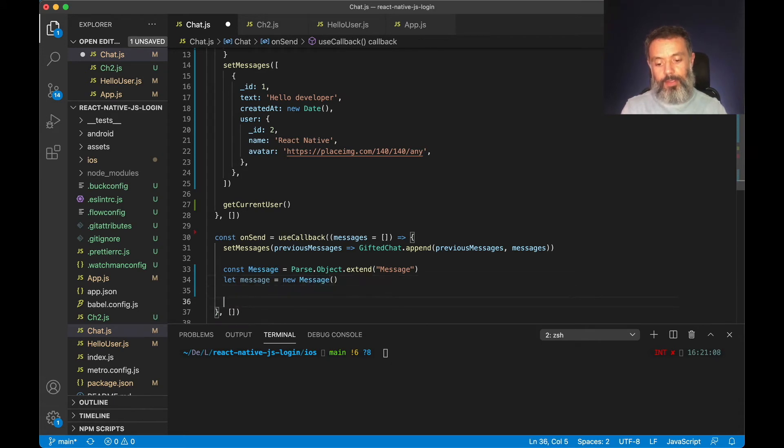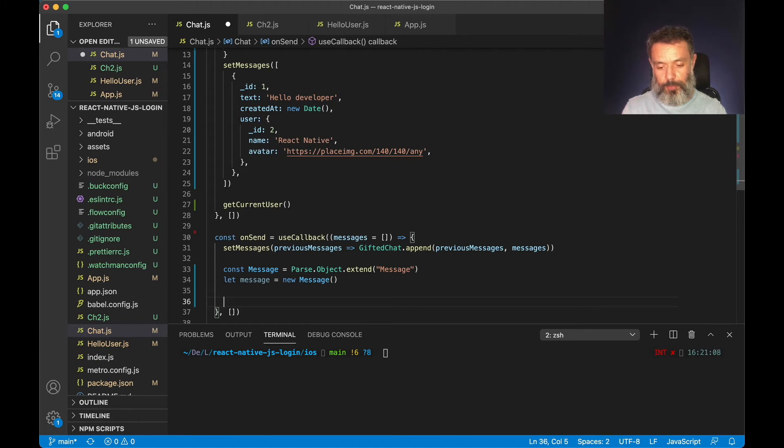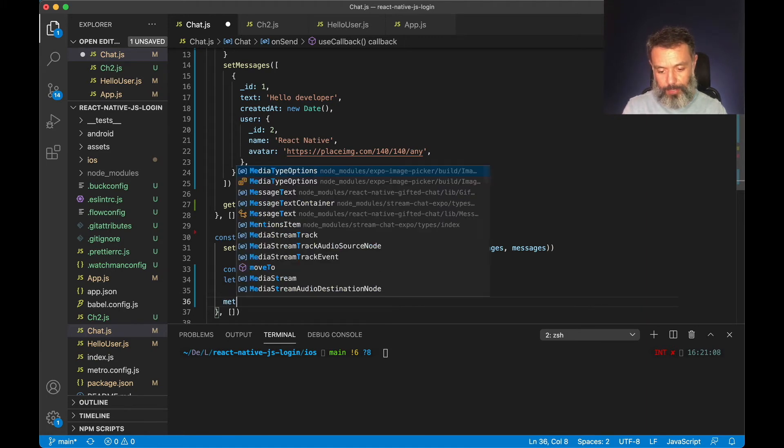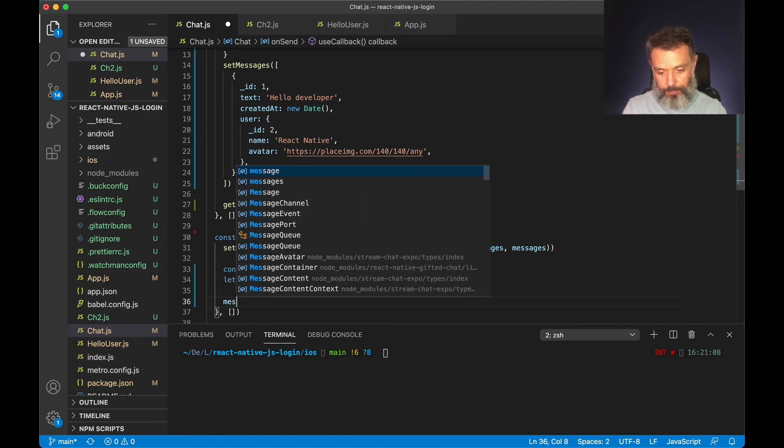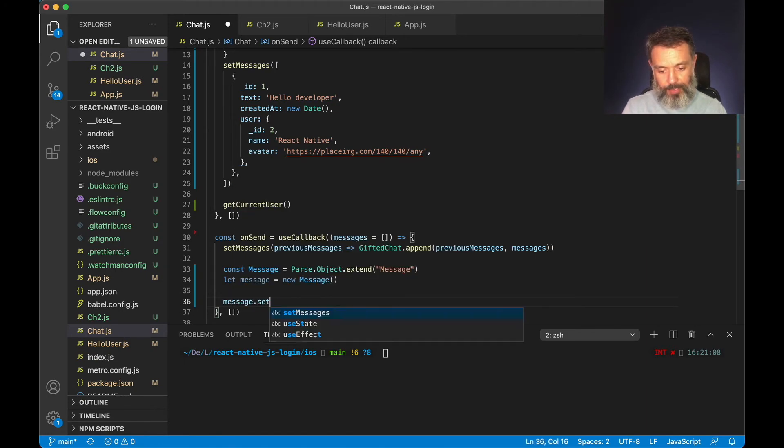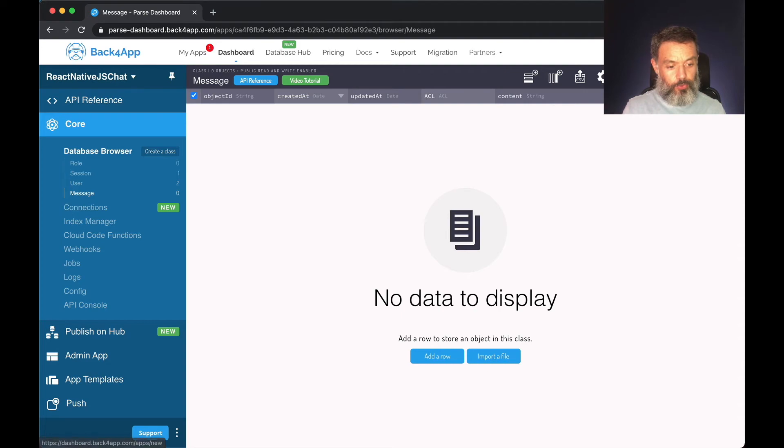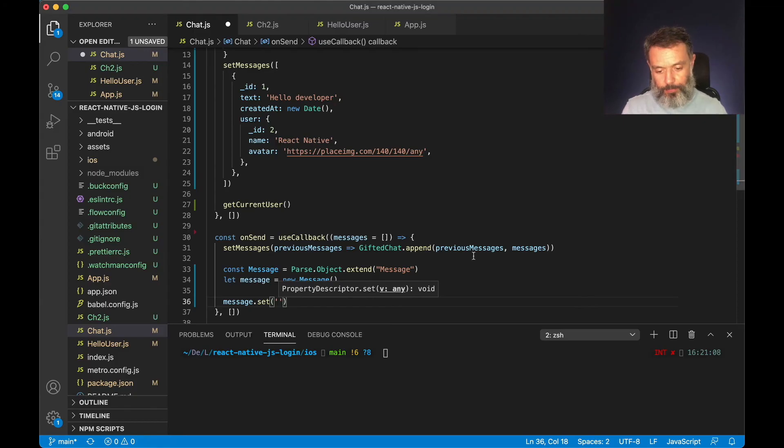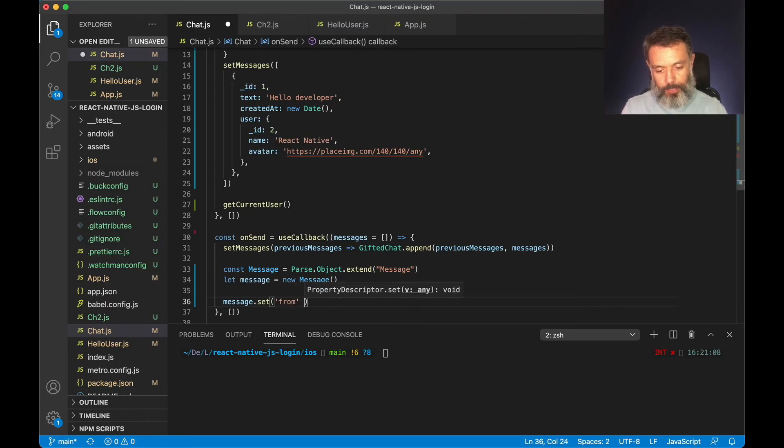Then I can set the message's properties. So message.set, and I'm going to set the from property to my current user.